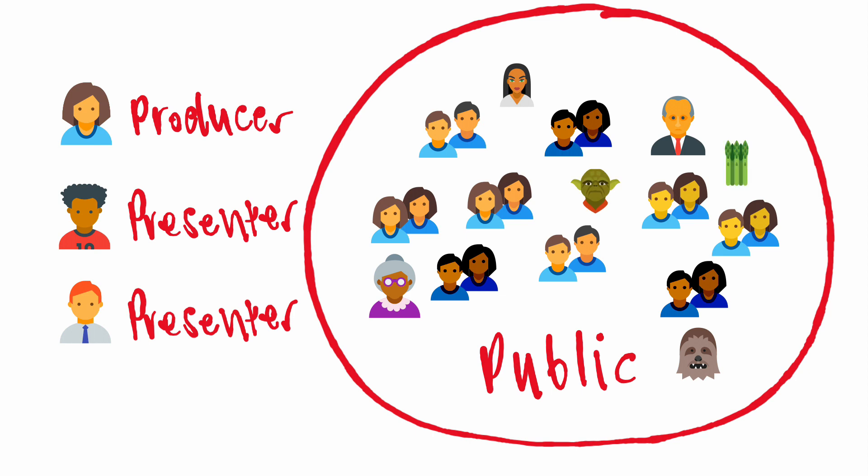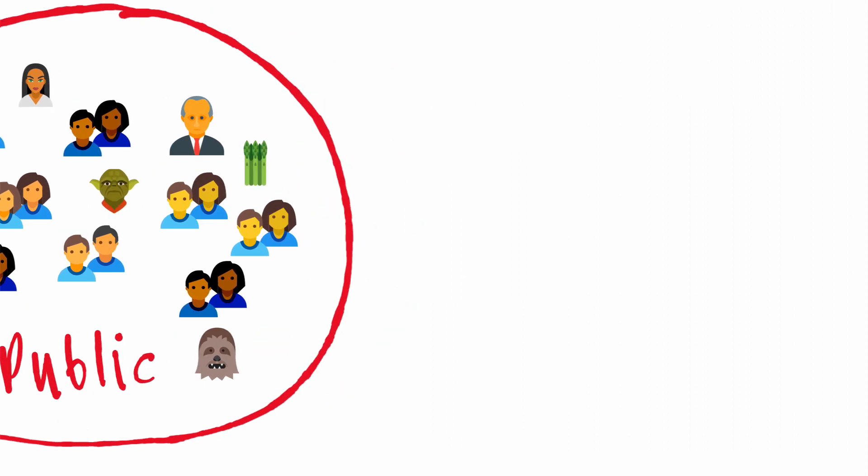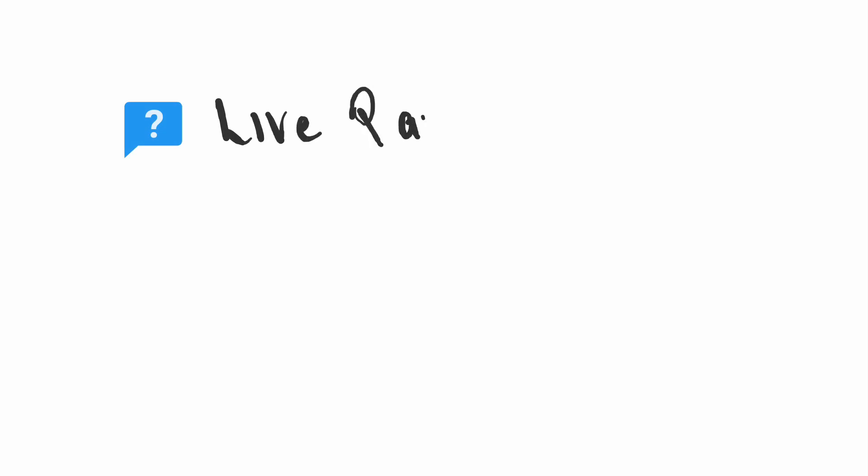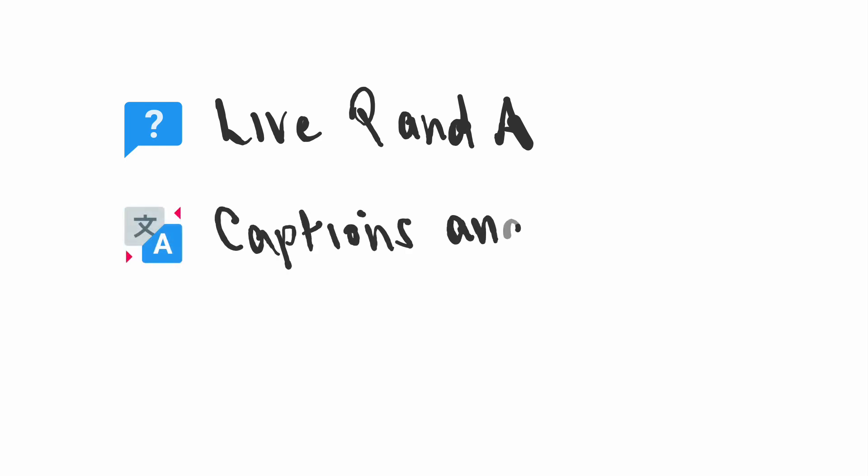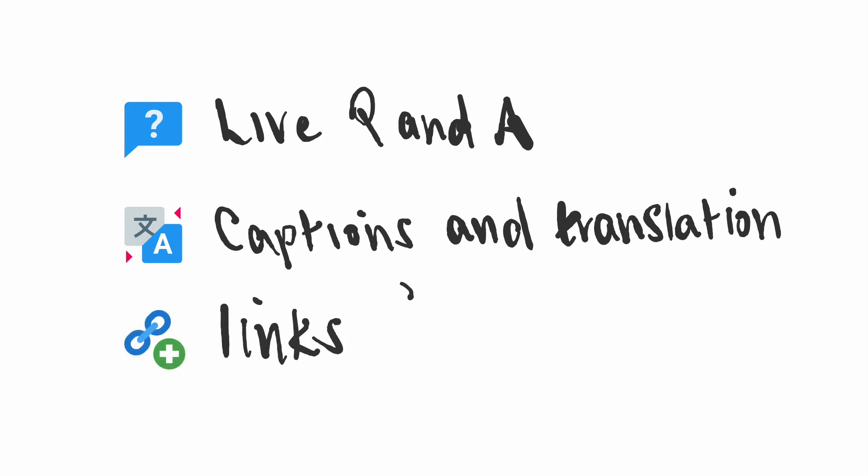There are some other cool things that live events can do. During the event, you can hold a Q&A session so the audience can ask their questions to the presenters. The event can automatically translate the discussion into local languages and show captions in the meeting video. And a live event has a joining link that you can share with your audience in an email, chat, or a webpage.